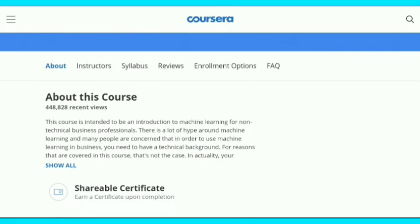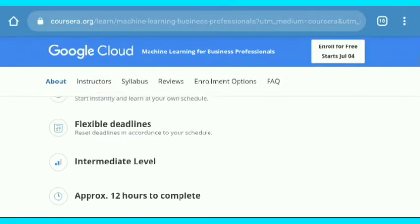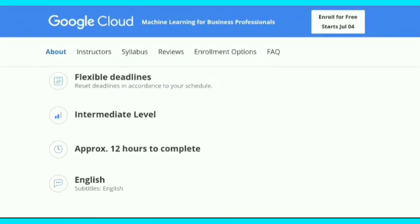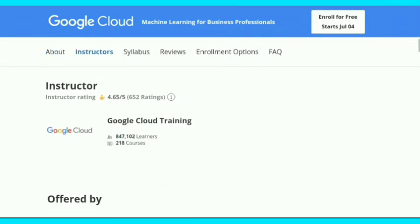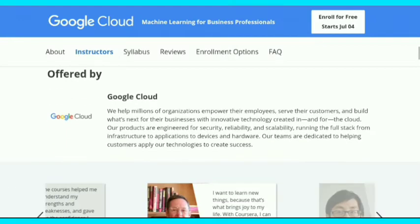About the course, you can see on your screen: you get a shareable certificate, it is an intermediate level course, flexible deadlines, approximately 12 hours to complete, English subtitles and English language, with an instructor from Google Cloud.